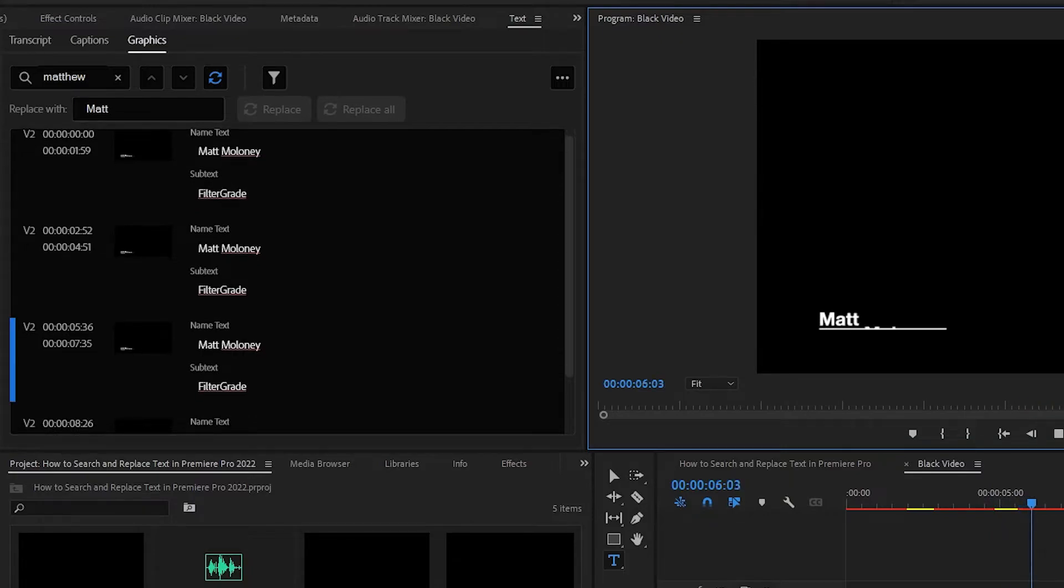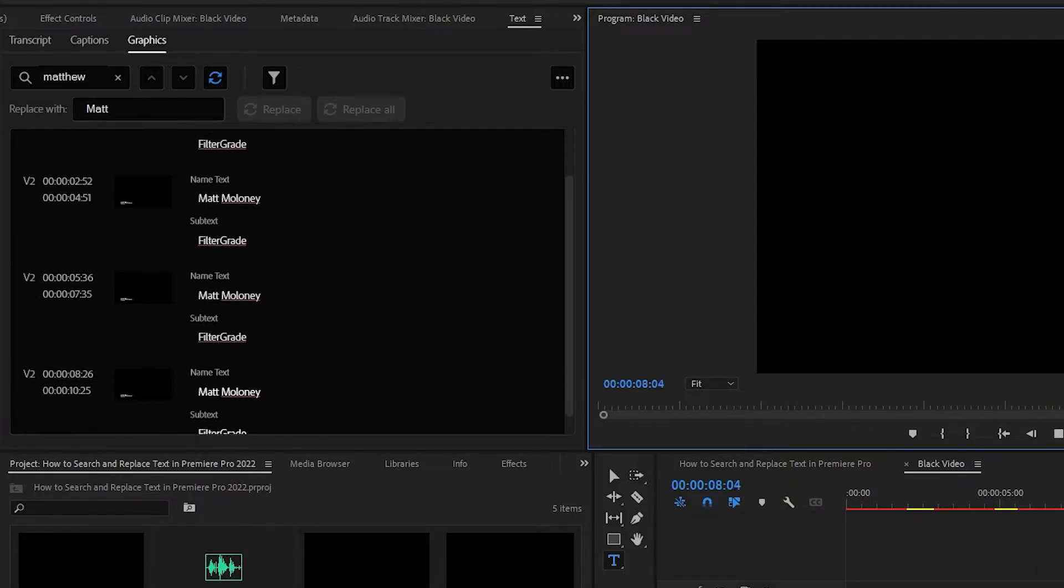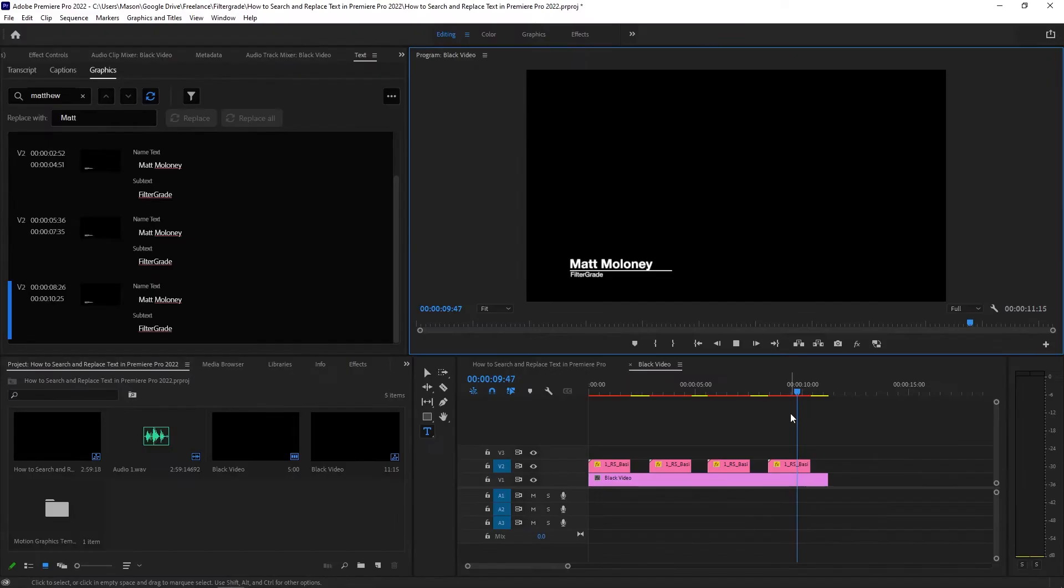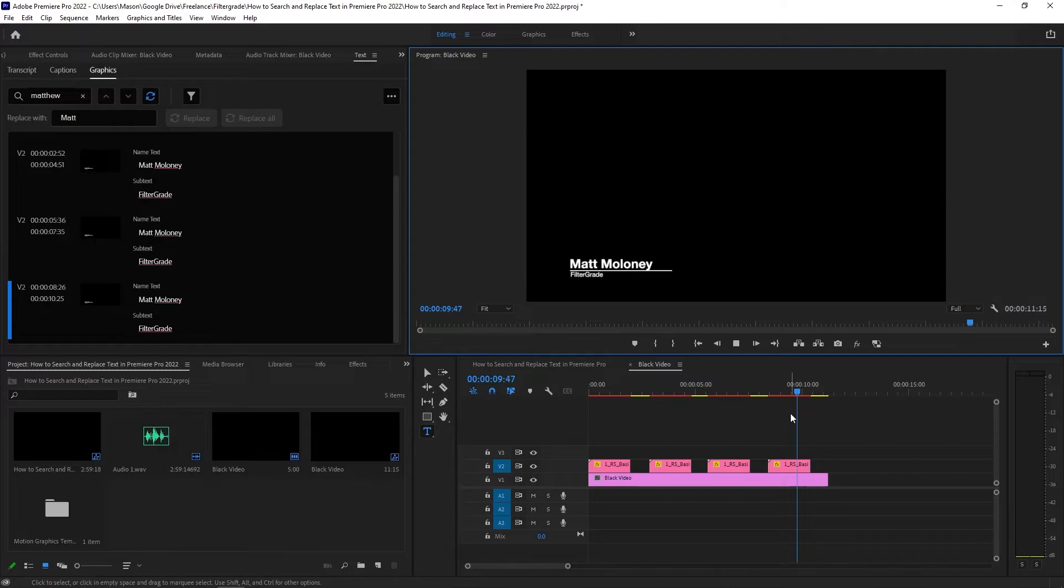This workflow is so much faster and more efficient than scrubbing through your entire timeline and changing each one by one. But this great tool is a bit hidden, especially if you're used to working on your titles in the Essential Graphics panel.